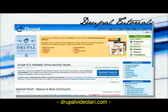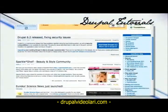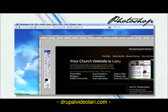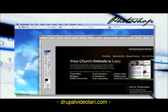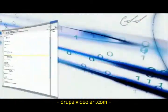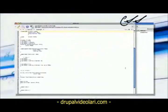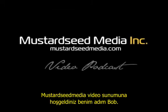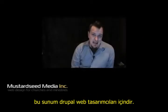Let's open up Drupal.org and do a little CMS magic. Let's start with this Photoshop document and turn this thing into a website. Welcome to the Mustard Seed Media video podcast. My name is Bob and this is the podcast for Drupal web designers.